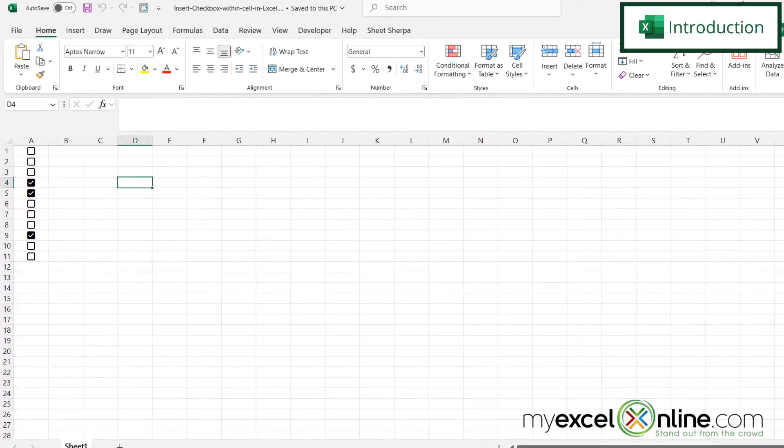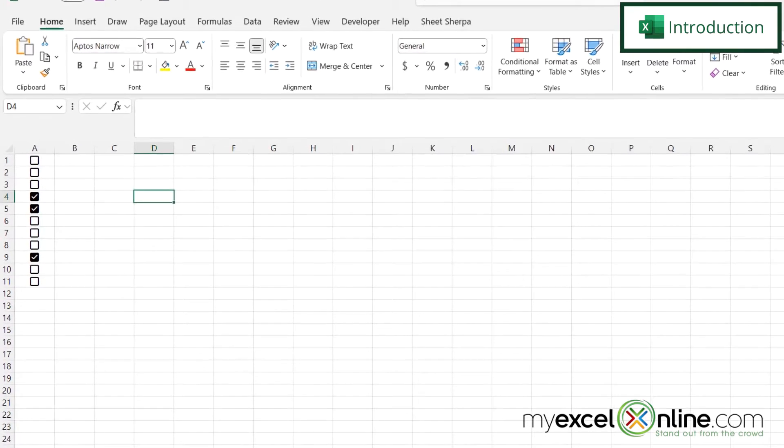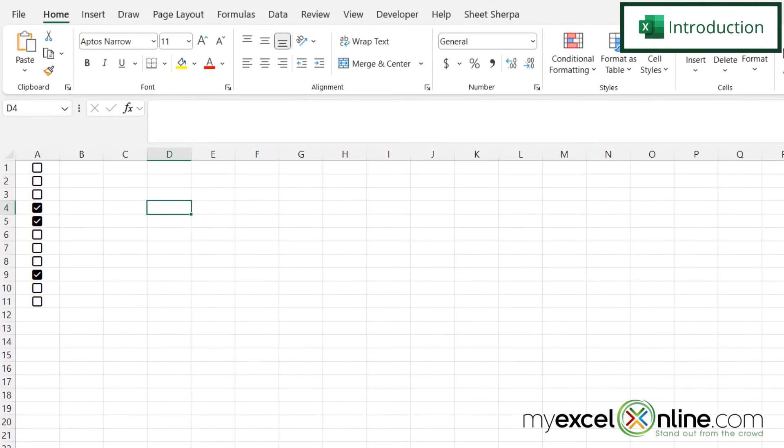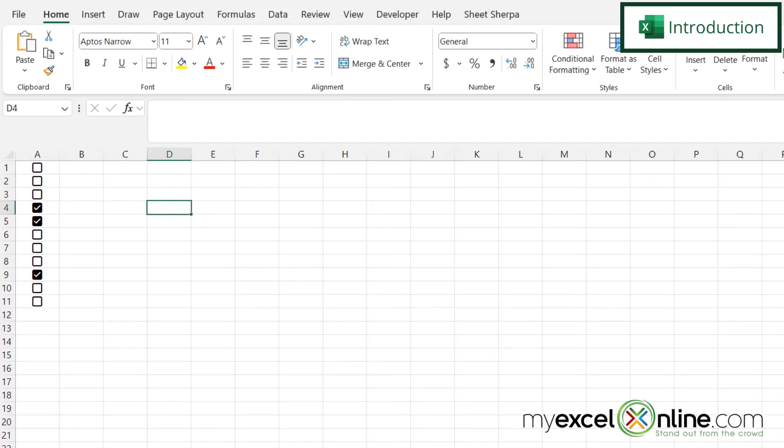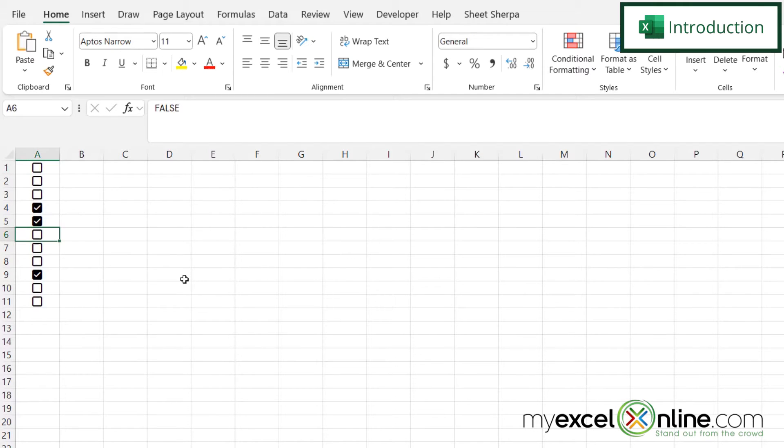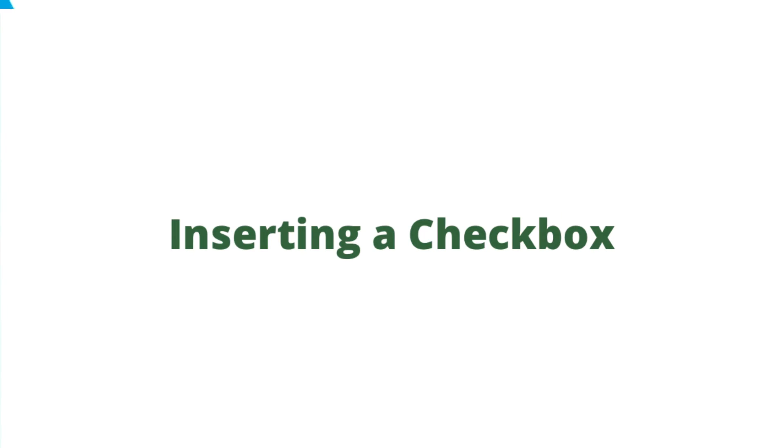So by the end of this video, you should be able to get a series of checkboxes like I have over here in column A, where I can check and uncheck the values. Also, we will have some additional training options for you at the end of this video, so stick around for that.